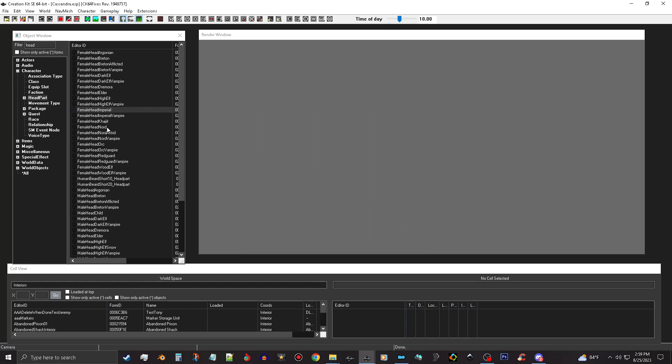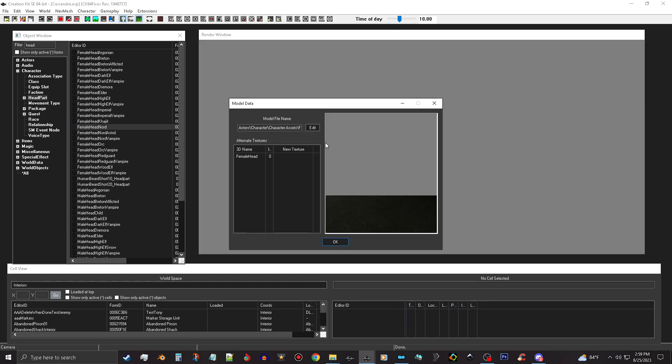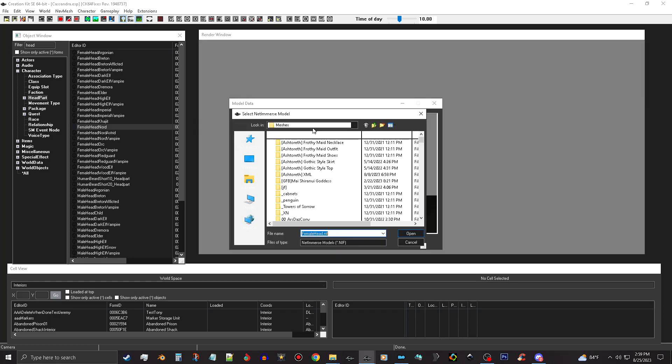But my character is a Nord, so we're gonna open this up and rename this ID here to 'female head Nord' and we're gonna just put 'Cassandra' - female head Cassandra. Click off the playable button, don't need to change name. Now I'm gonna use a high poly head, so what I want to do first is down here in the model thing, I'm gonna click edit and then I'm gonna click edit again.